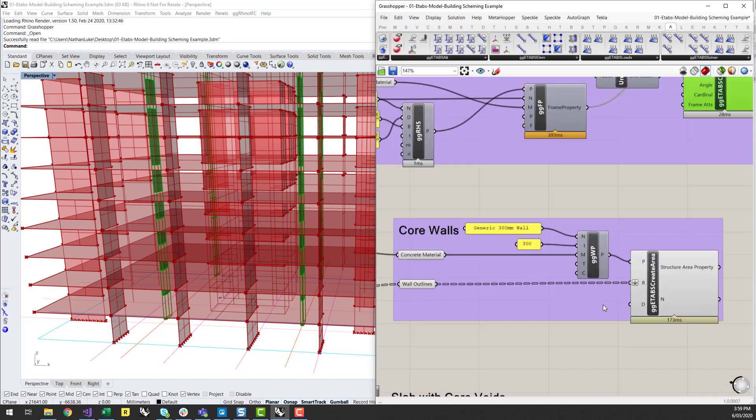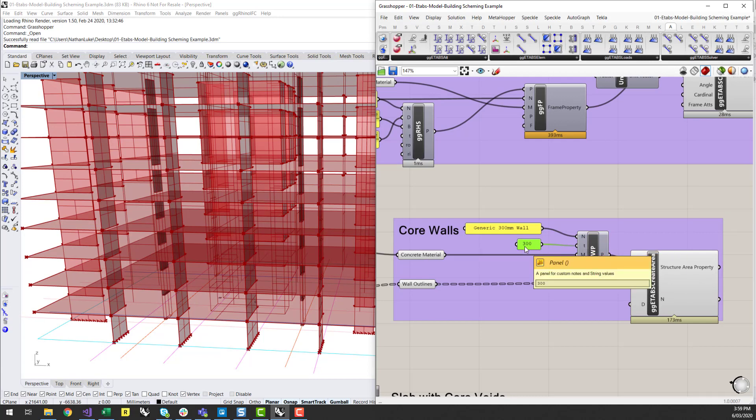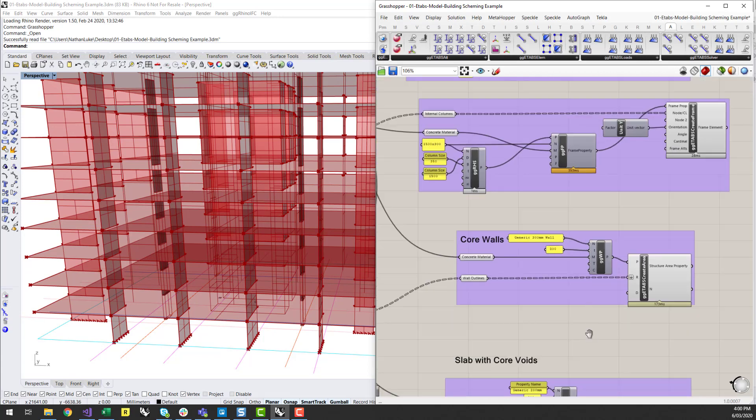Similar thing with the core walls. I can create a core wall property. Now for here, I've set the thickness of all the walls as 300, but you could break those walls up and start to set different thicknesses for different walls as you like.